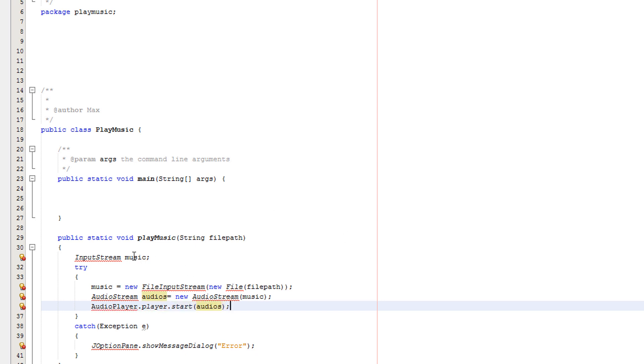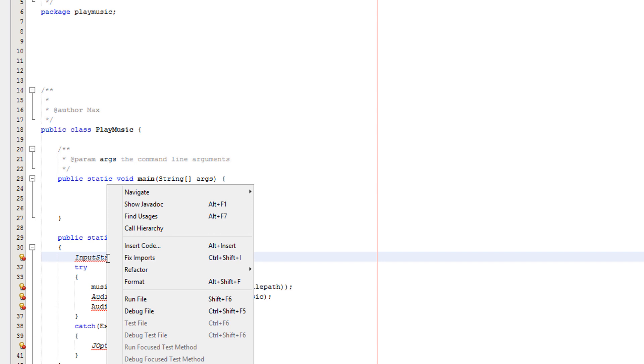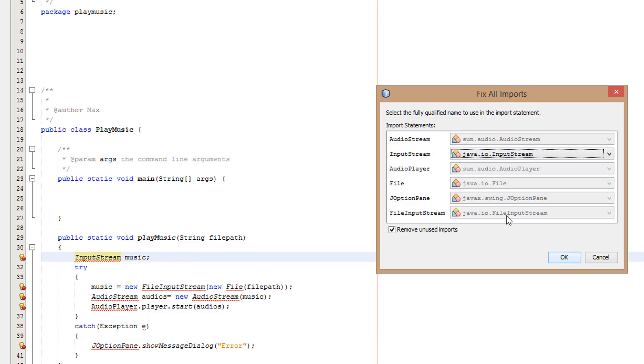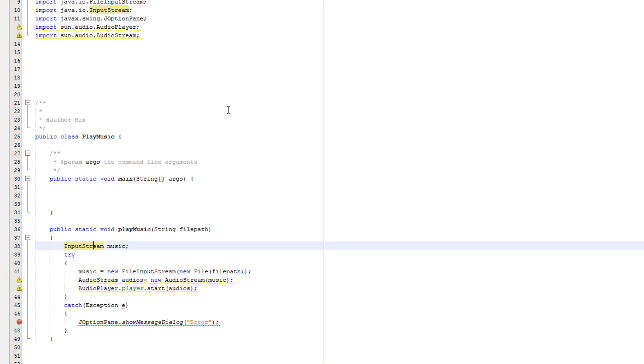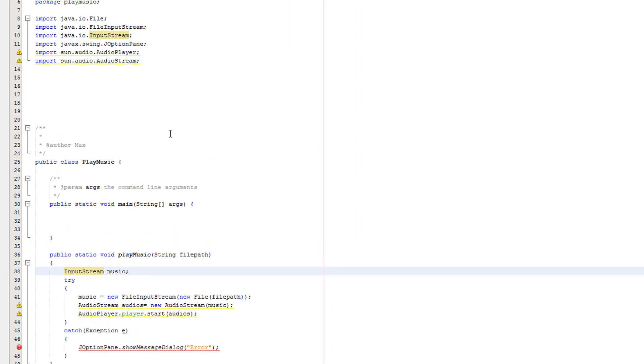Now you want to right-click on the input stream and click Fix Imports. In NetBeans we can actually fix all imports in one go. Also make sure for your JOptionPane you put a null before the text.